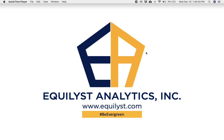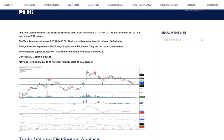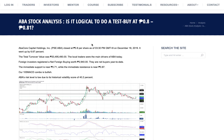Hello, Evergreen traders and investors! Welcome to EpiTalks episode number 55. My name is JC De Guzman, founder and CEO of Equilist Analytics Incorporated. Today is December 18, 2019, Wednesday. In this episode, I'm going to give you my analysis and recommendation for Abacor Capital Holdings Incorporated, with a stock code of ABA. The question I'm going to answer is: is it logical to do a test buy between 0.80 and 0.81?